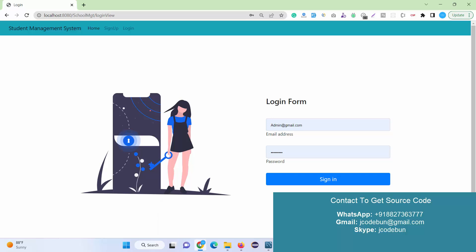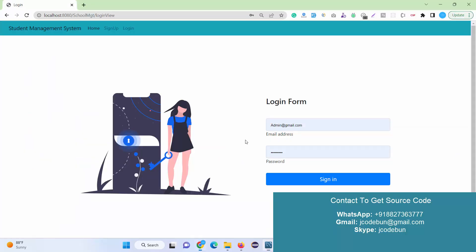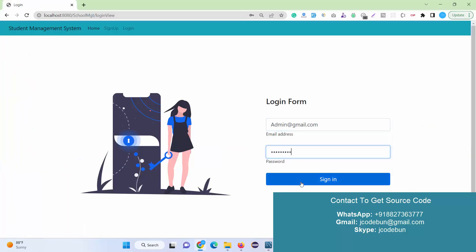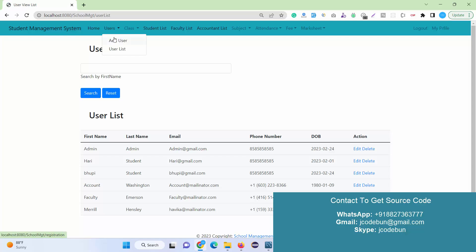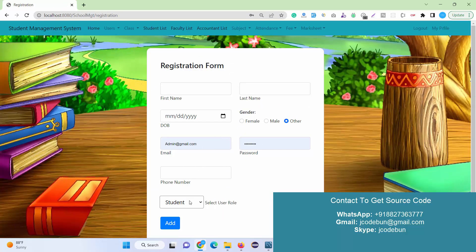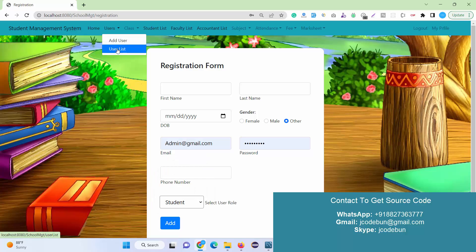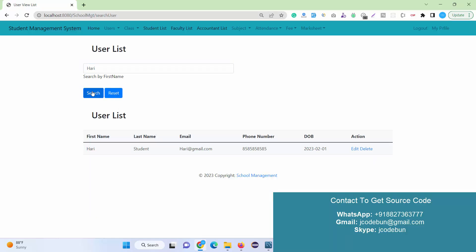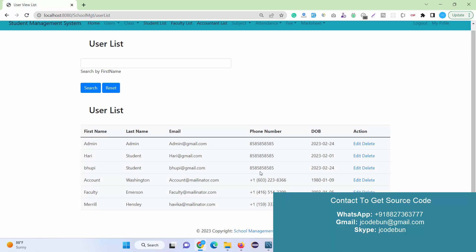The new student is registered successfully. When I refresh the table, I can see the registration of the new student. Now let's look at the login options. I'm going to log in as an admin to see what admin can do. I enter the email as the login ID and the password. Under 'Add User', admin can add new users — another admin, student, faculty, or accountant. Under 'User List', admin can check the list and search any user by first name.